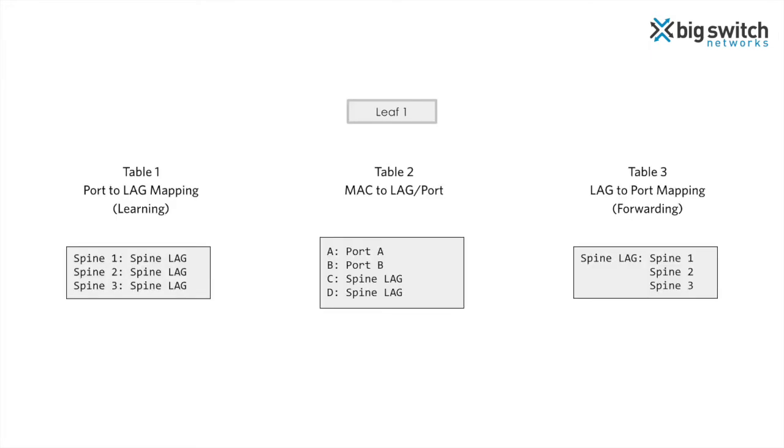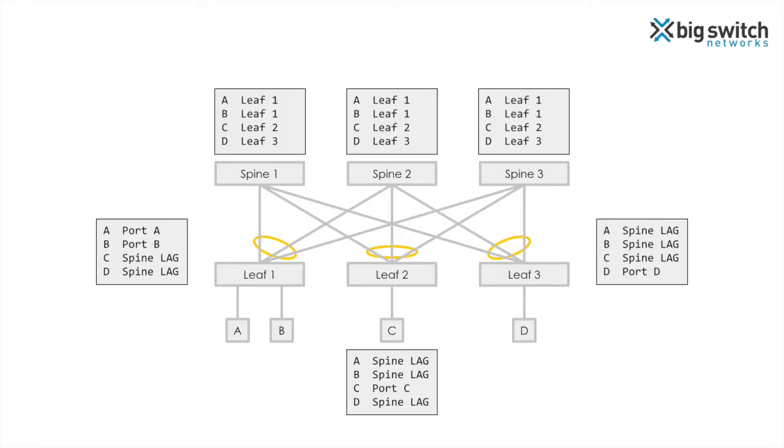Here we see the tables on switch leaf 1. The port-to-lag table maps three spine ports to the spine lag. Endpoints A and B are learned on ports A and B respectively. Endpoints C and D are learned on the spine lag. The lag-to-port table maps the spine lag to the three spine ports. Here we see the MAC address learning across all the switches in the fabric.